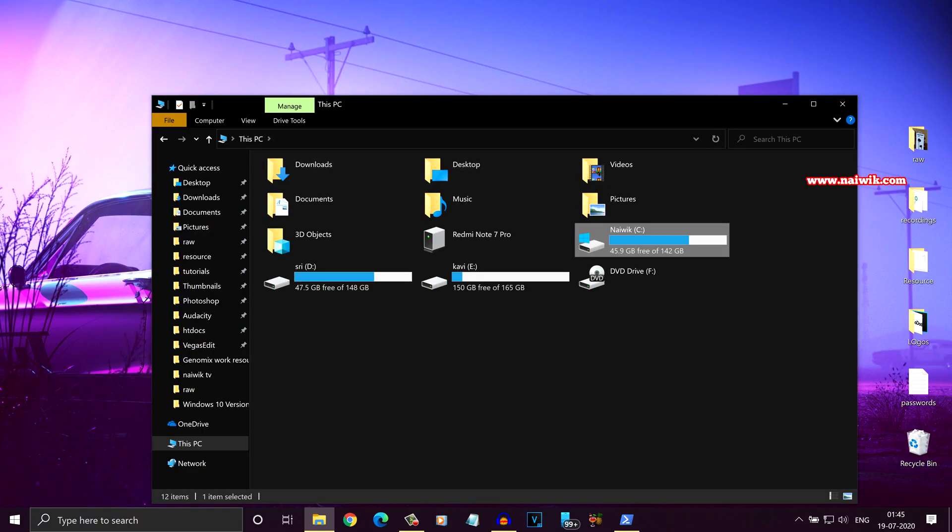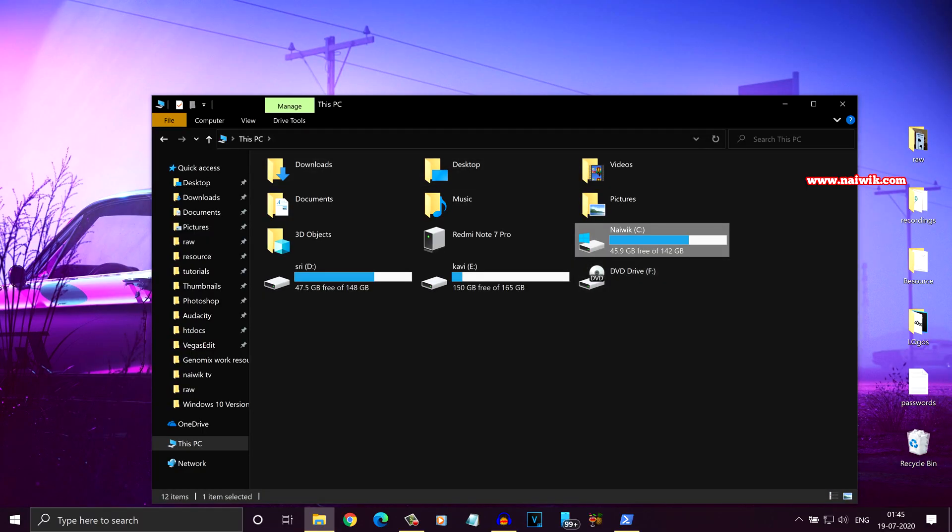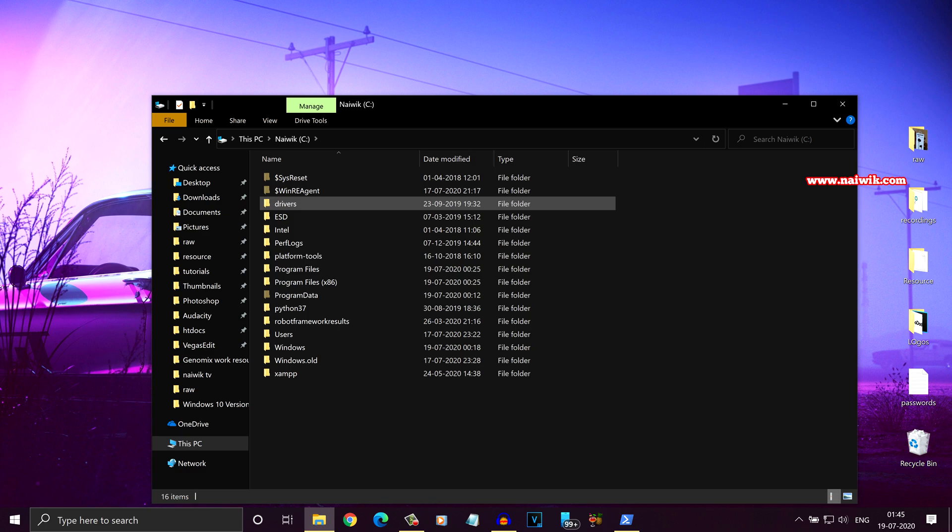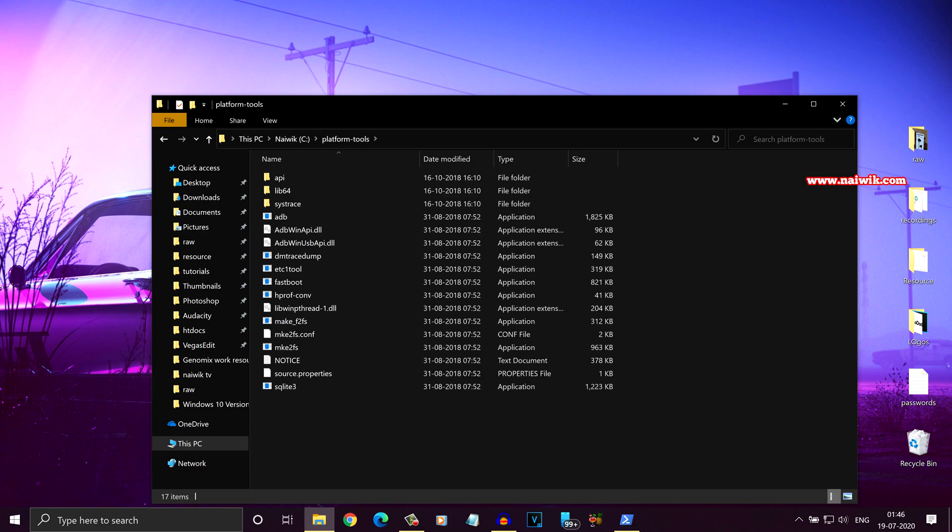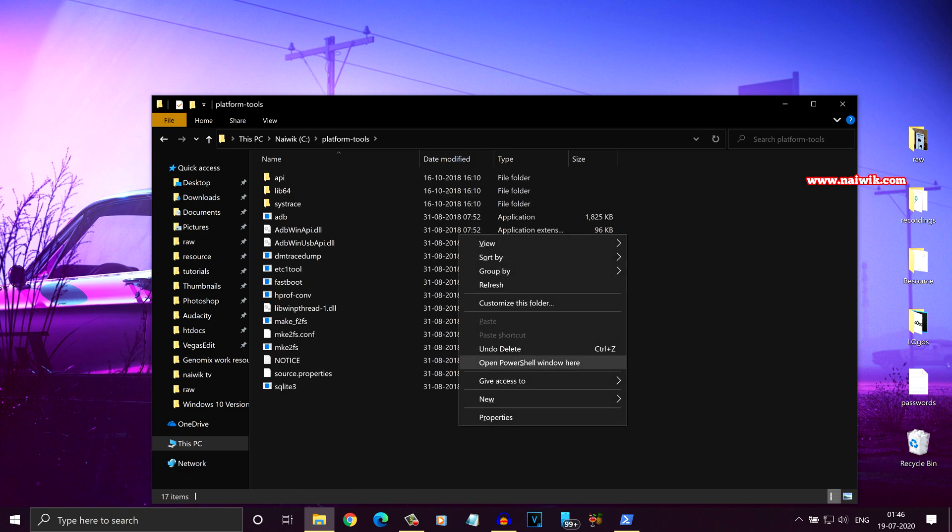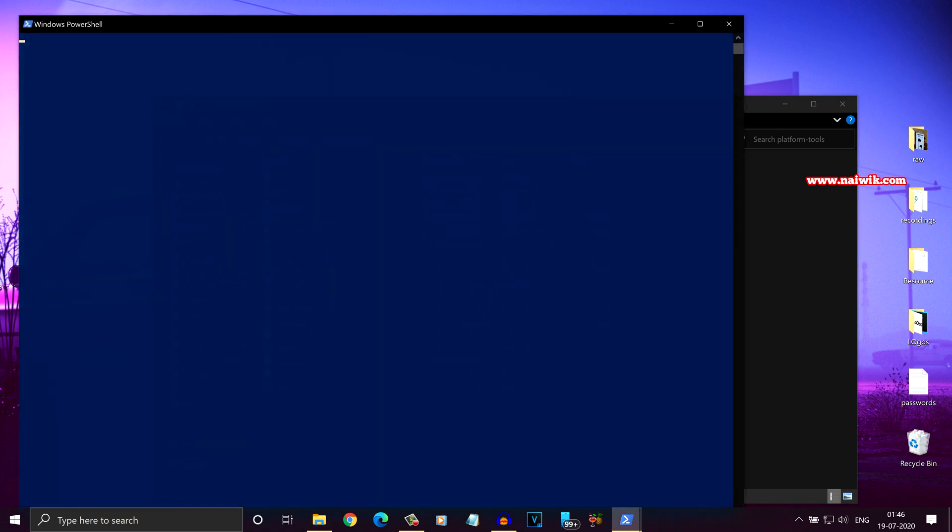Now open platform tools on your PC. I have kept platform tools in my C drive. Here is the platform tools. Press and hold on the shift key, right click, and you will get an option open PowerShell window. Click on that.